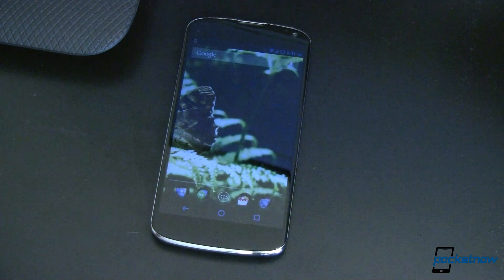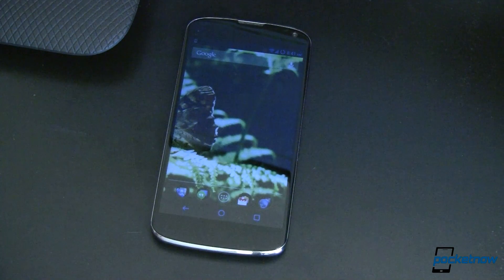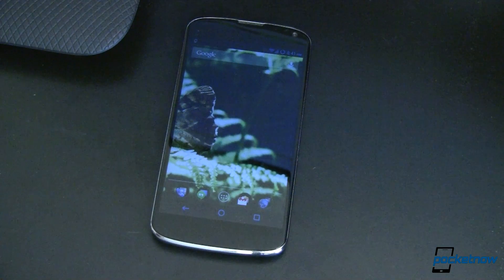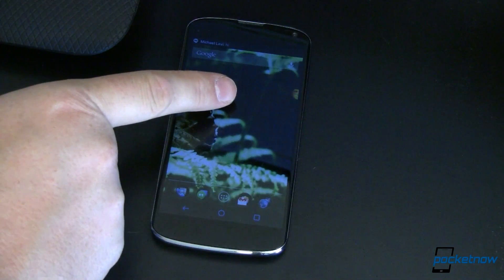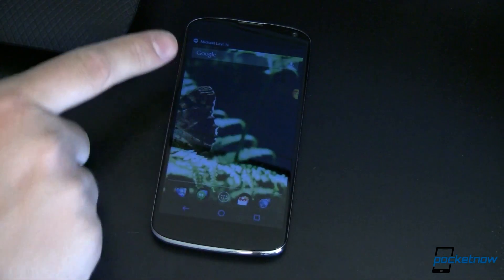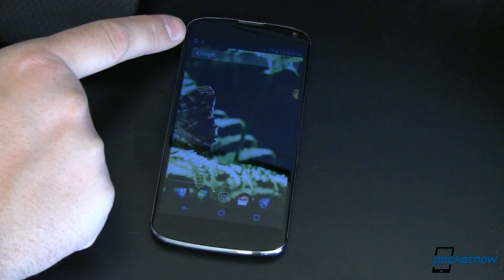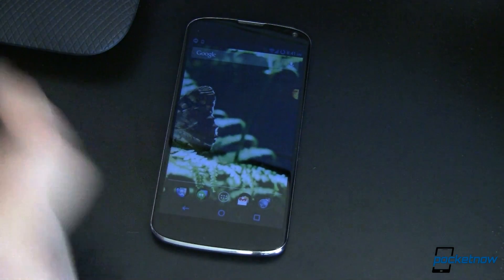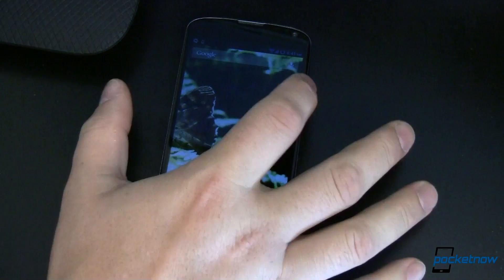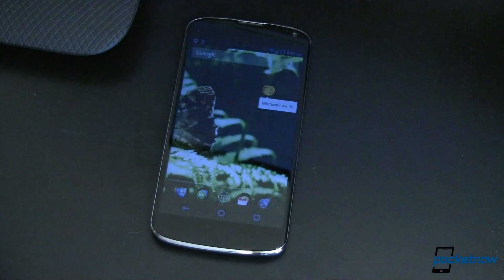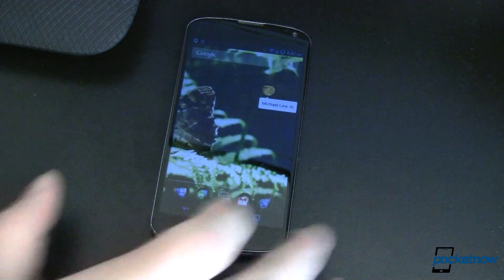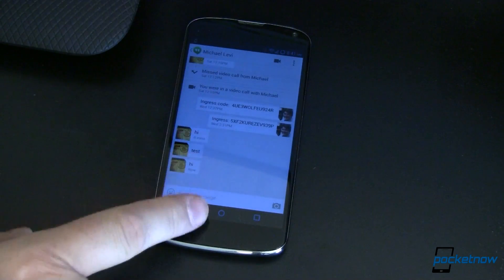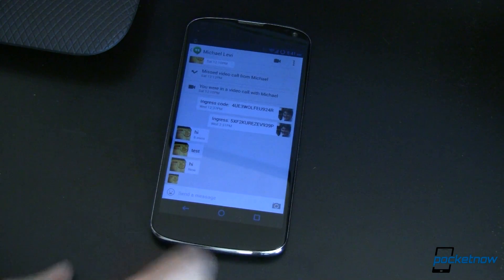Now to do what this is really supposed to do, let's go ahead and send a Google Hangout chat. You can see it comes across right over here. I do get the notification up here in my notification bar, but to get it I've got to pull it down and look at it. Here I can just tap — it's from Michael Levi, he says hi. So we'll tap on that and it opens us right up into the conversation thread.